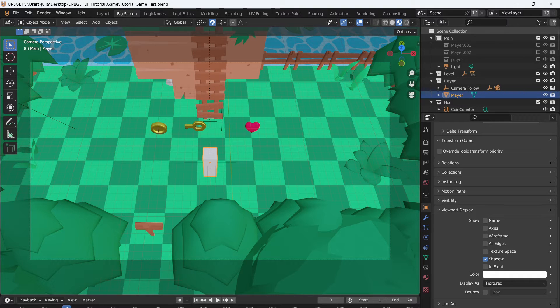How's it going? I'm Lox, and today I wanted to go over how to export your game in UPBGE 0.36.1. This is a topic that's not talked about as much as it probably should be, and over the years I've gotten a lot of comments asking about how to do it.